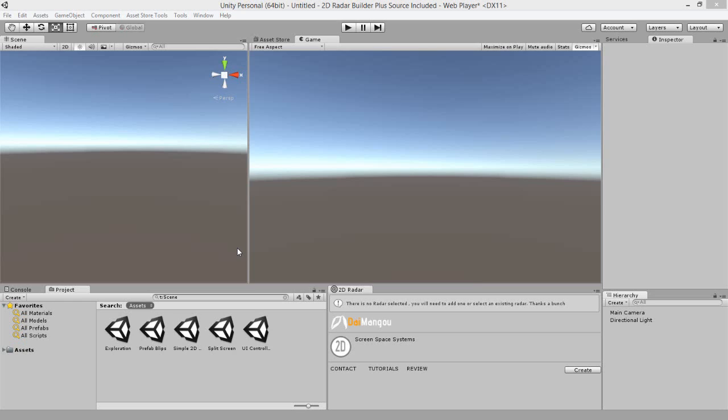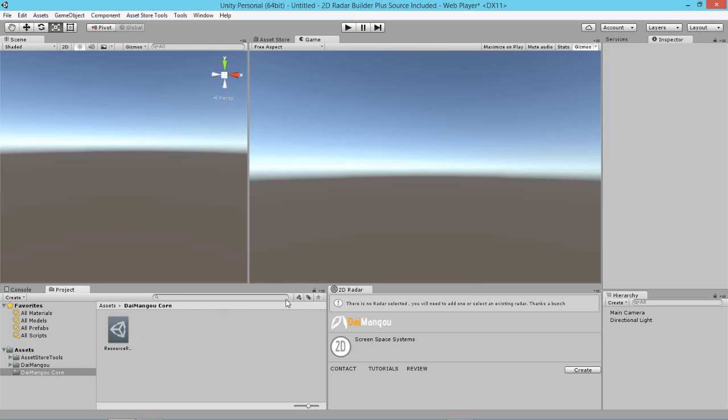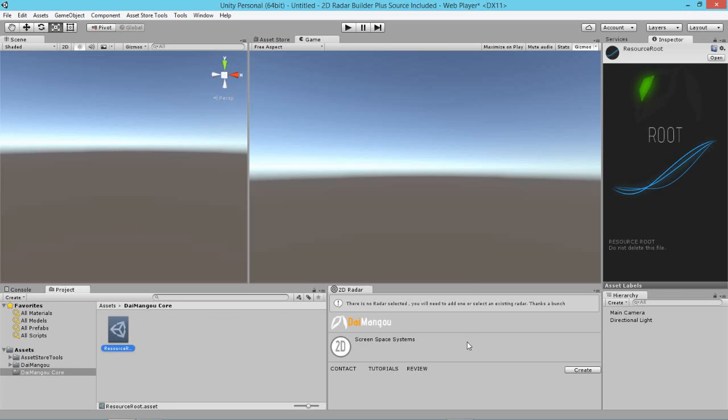And you do this using the 2D Radar Builder Editor window. Now, this version of 2D Radar Builder uses something we call a resource root to store image assets that you don't necessarily need when you're actually building out your game. Those are stored in this resource root here in a folder called Diamond Core which sits under your assets folder.